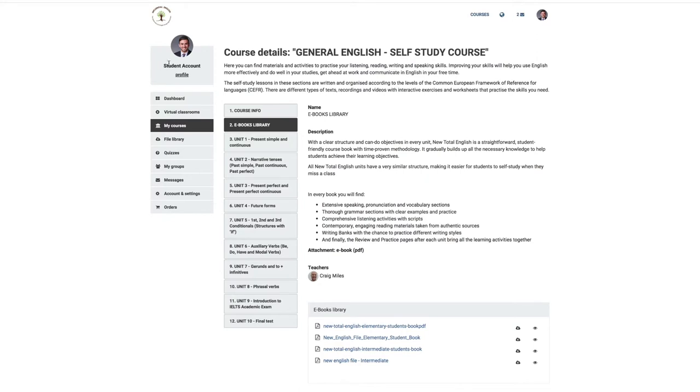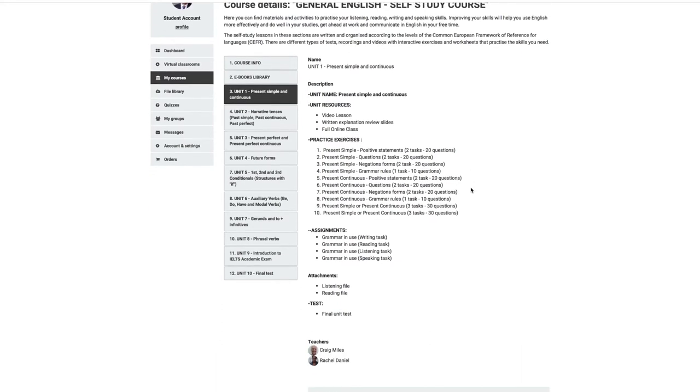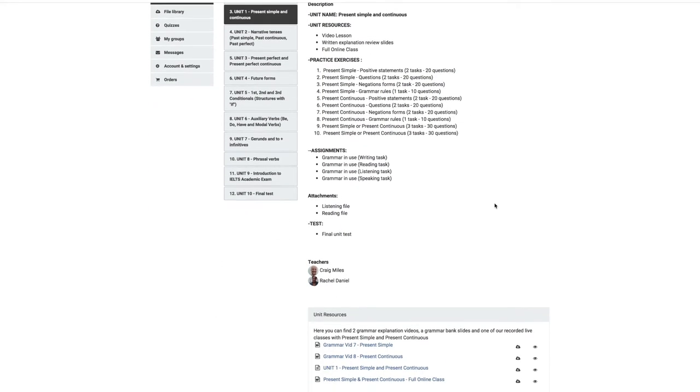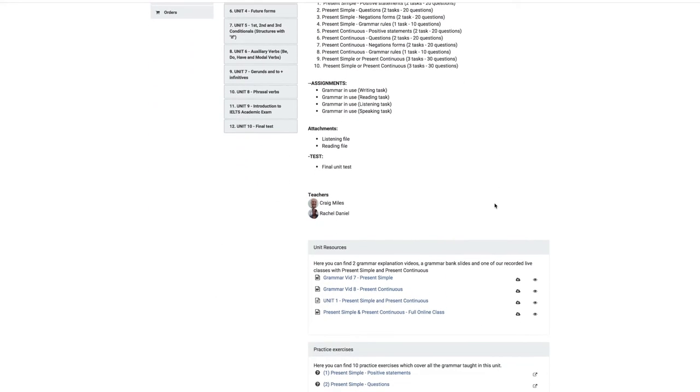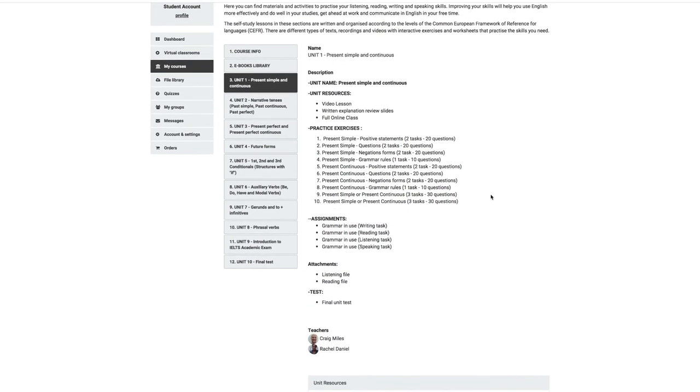Below eBooks Library are the units for your Self-Study Package. Each unit focuses specifically on one area of grammar. For example, Unit 1 focuses just on Present Simple and Continuous.